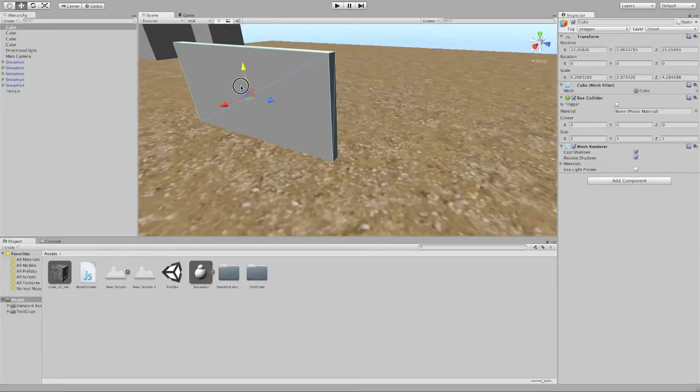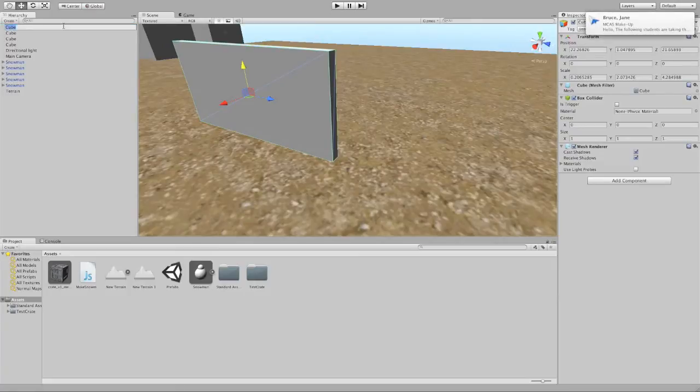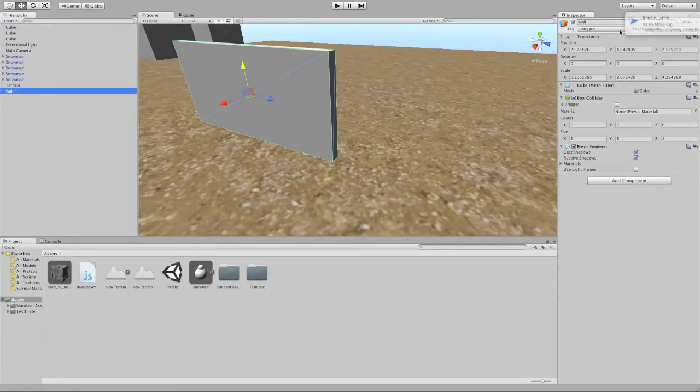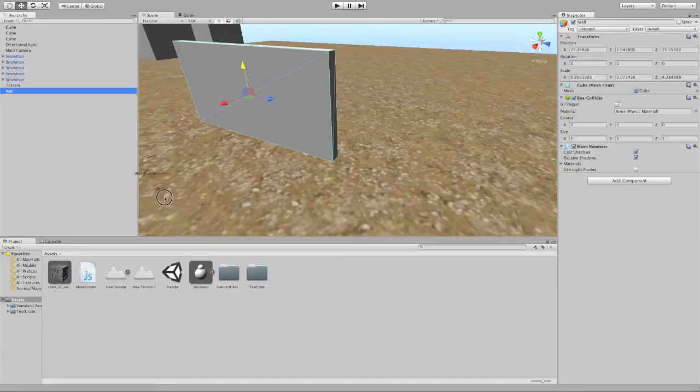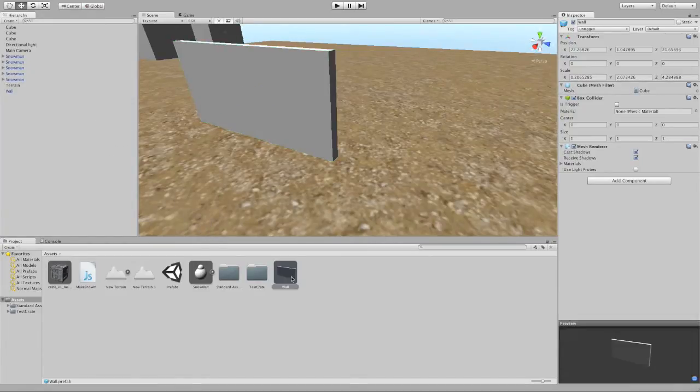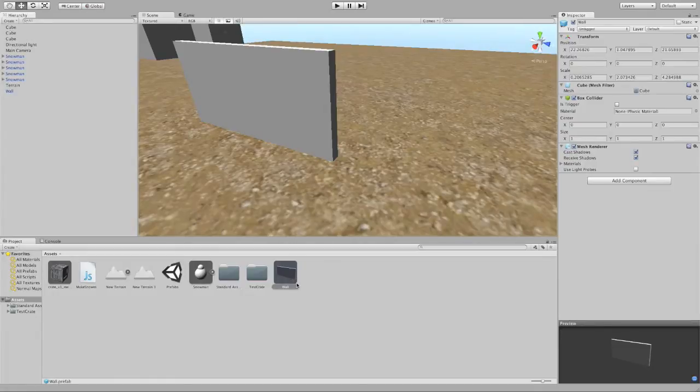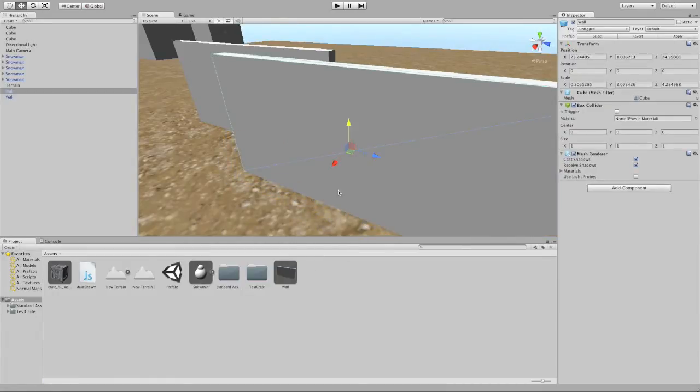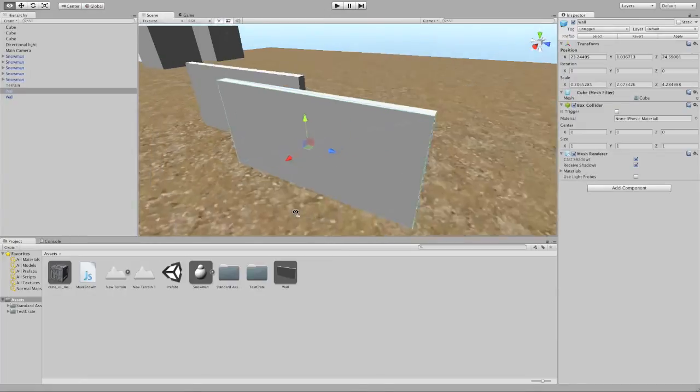In fact, I can use multiple prefabs to make this process even easier. So I'm going to call that Wall. And I am going to drag it down into my Assets window. This is the key here. I'm going to drag it down into the Assets window to turn it into a prefab. So now I have this wall prefab. And I can pull that out and use it.